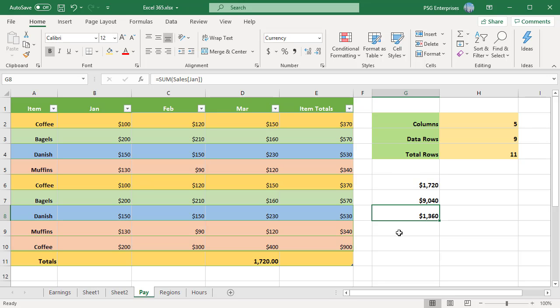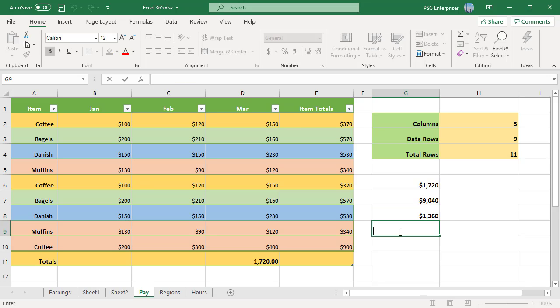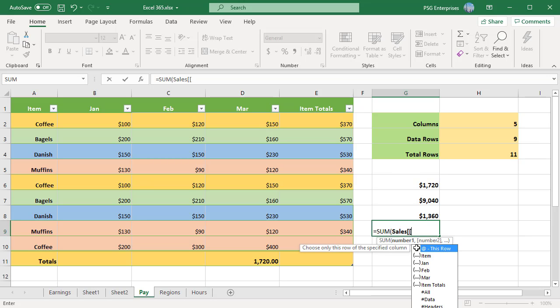As with normal range references, you use a colon to refer to two or more adjacent columns in a table.